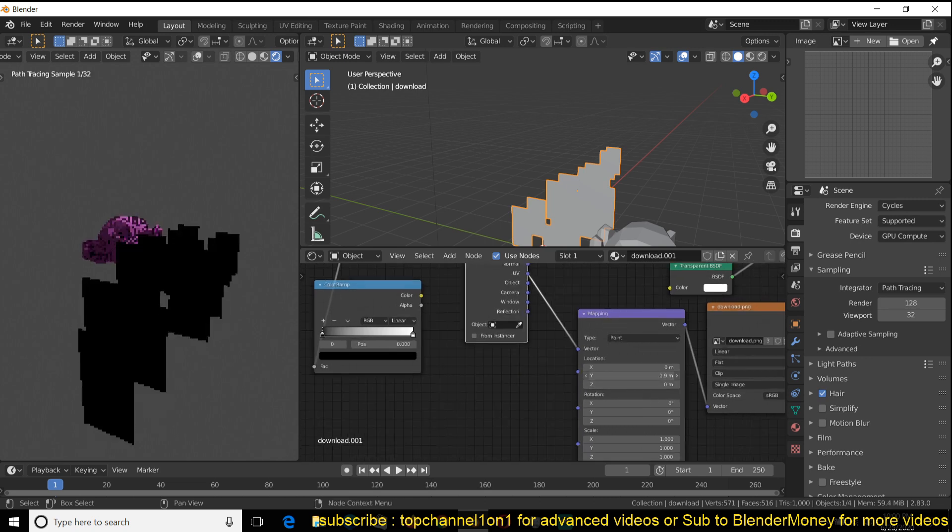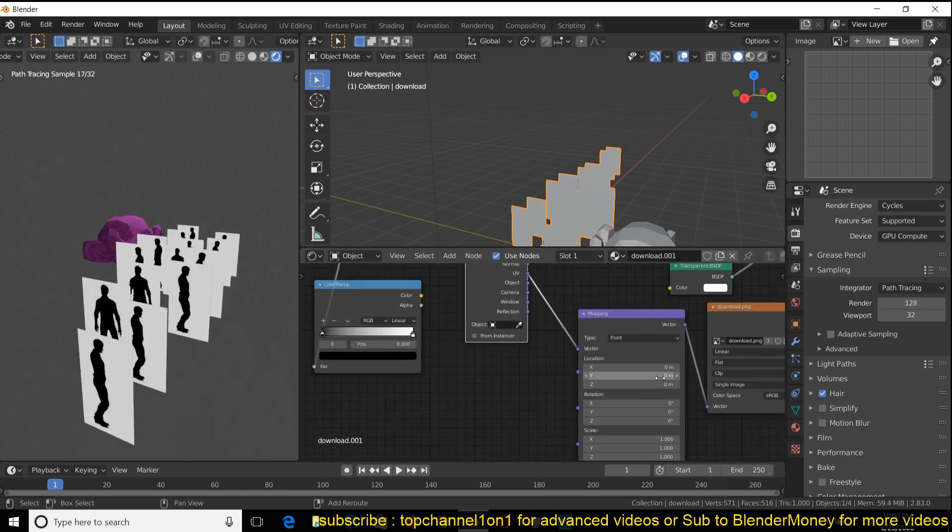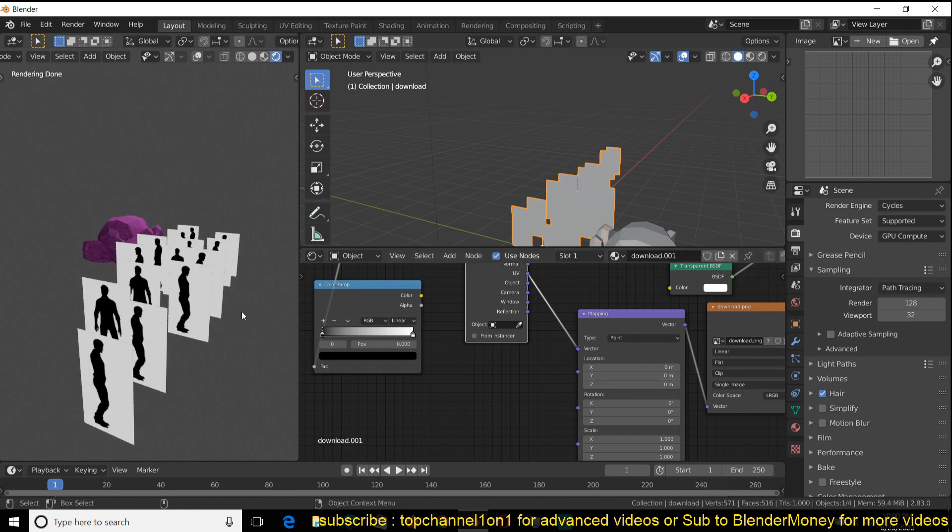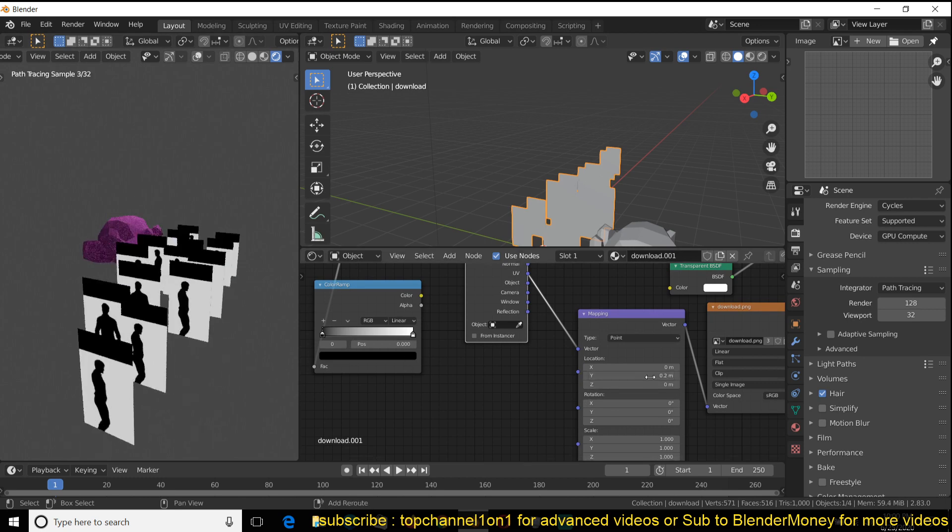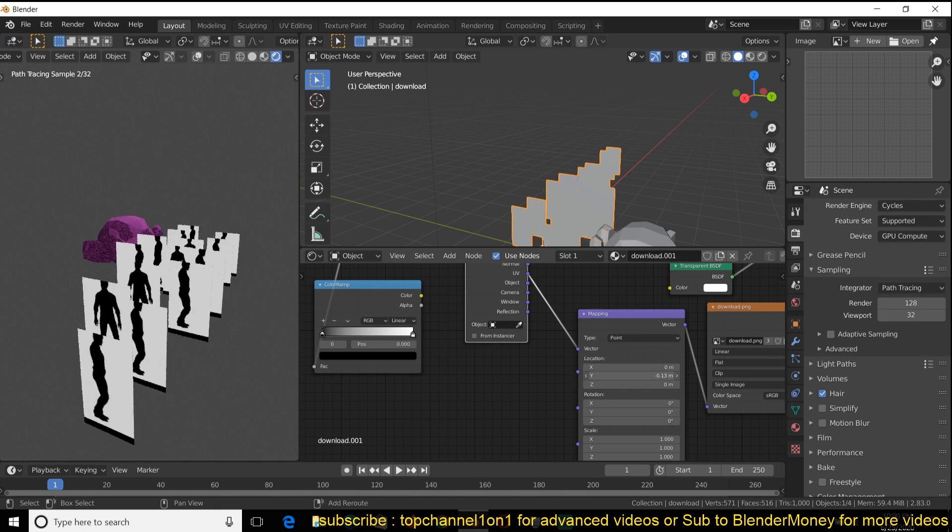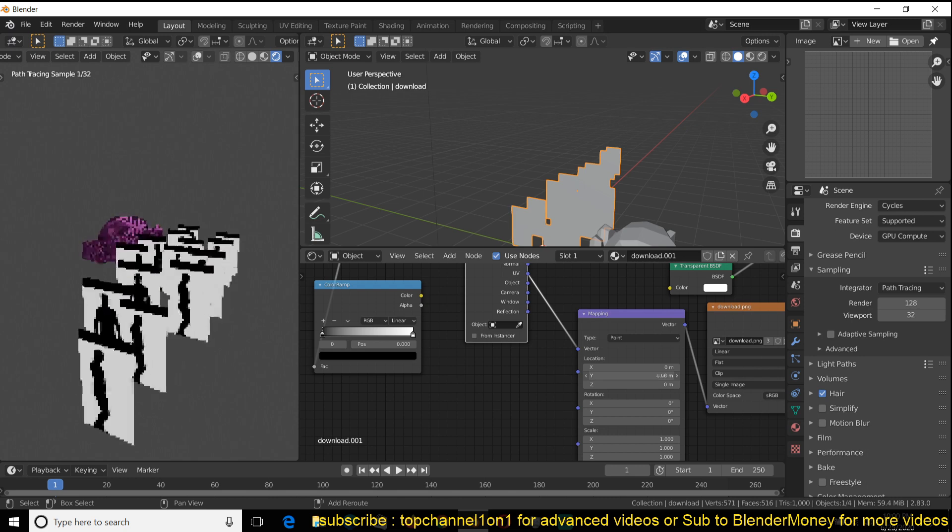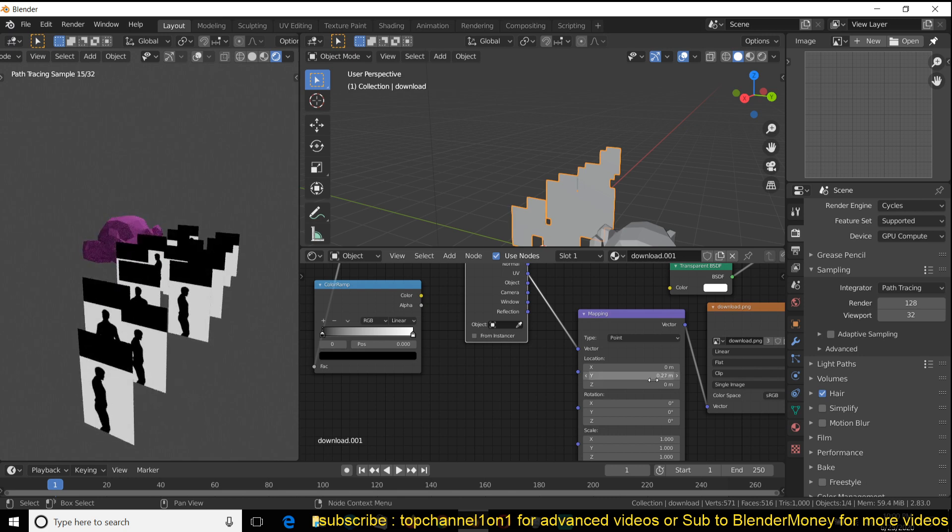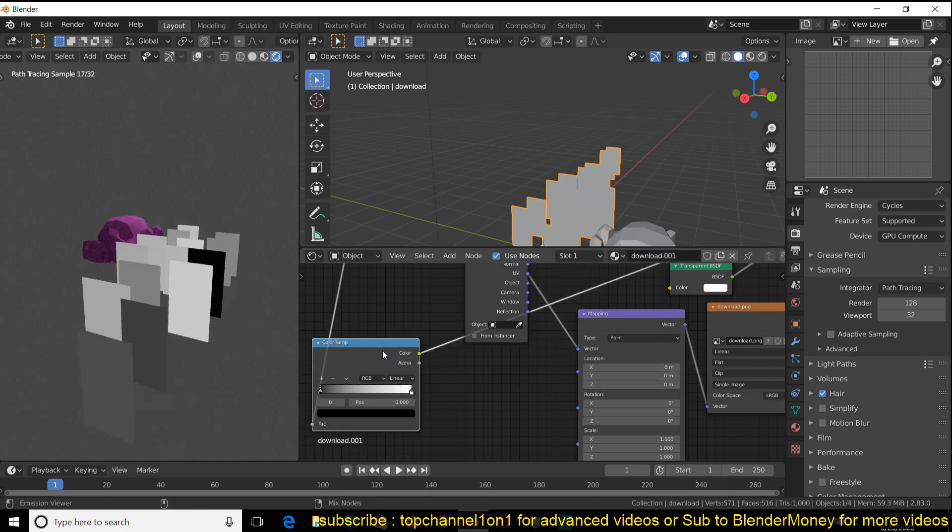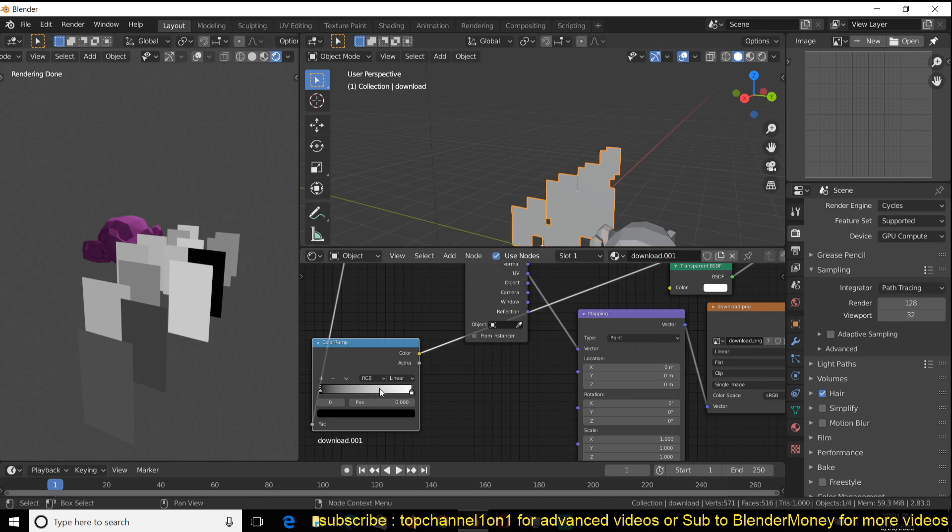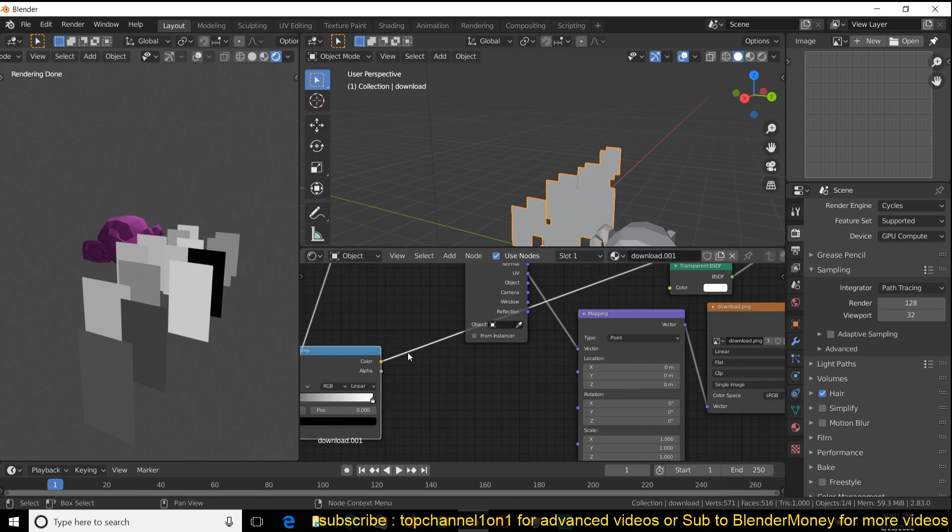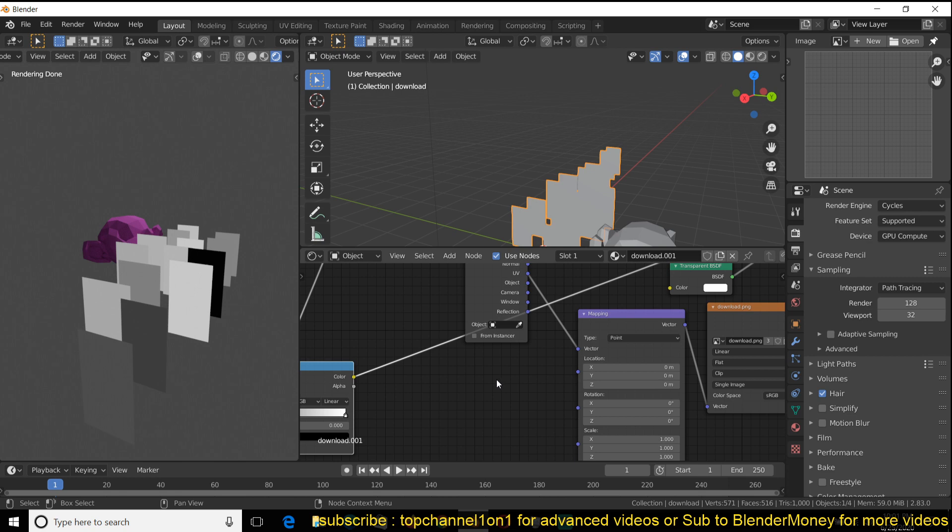If I wanted these to each have a random separate value, what I would do is use this value because you can see this is giving us a random value here. I can turn this from a color value to a value value. The way you do that is add a convert separate—I think it's called combine X, Y, Z.